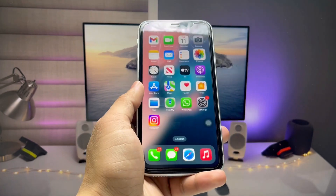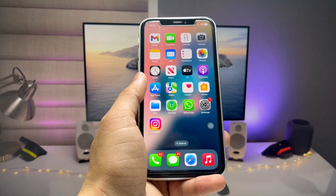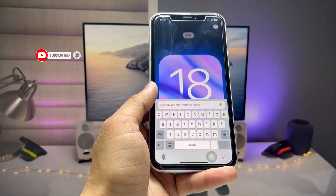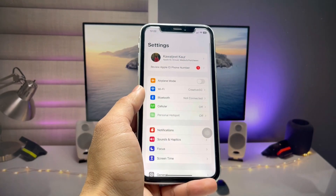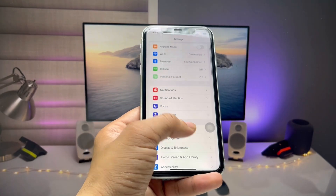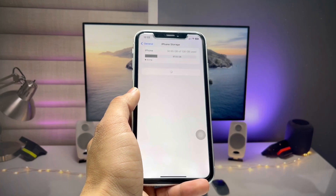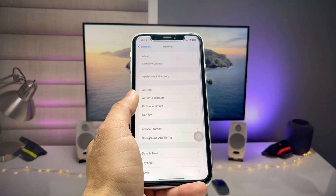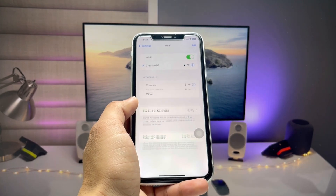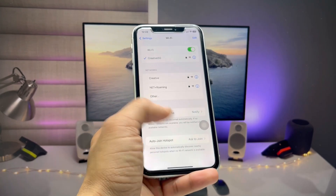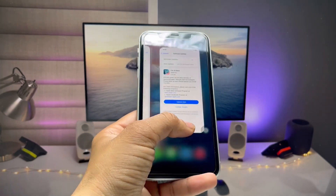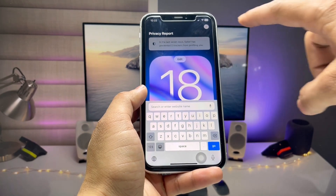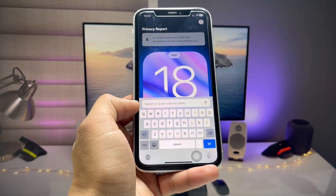I'll show you the complete steps. First, open Safari browser. Before that, follow some important instructions: you need at least 30 to 40 GB of free space on your device. Second, use Wi-Fi, because the update size is very big. Third, charge your iPhone to at least 85 to 90 percent.